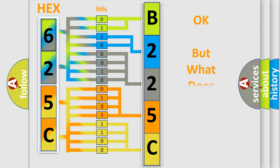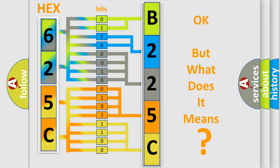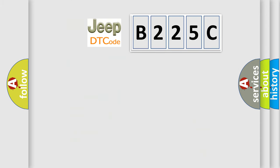The number itself does not make sense to us if we cannot assign information about what it actually expresses. So, what does the Diagnostic Trouble Code B225C interpret specifically for Jeep car manufacturers?